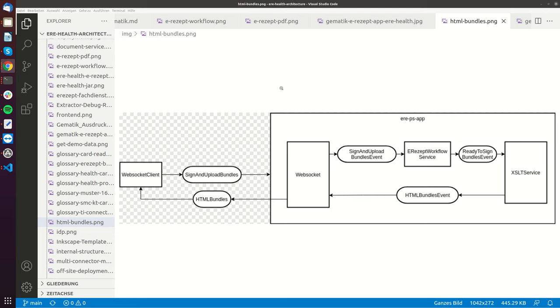Hello, my name is Manuel Blackschmidt. In this video I'm going to show how to send a sign and upload bundles message to the eREPS app application through the WebSocket.